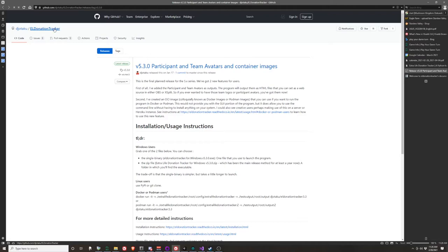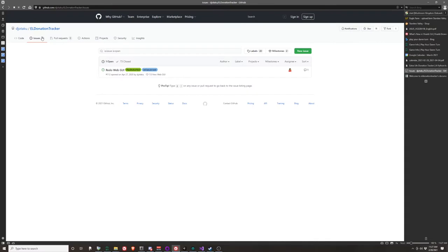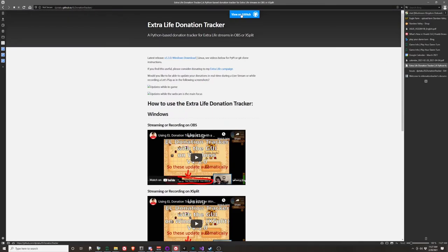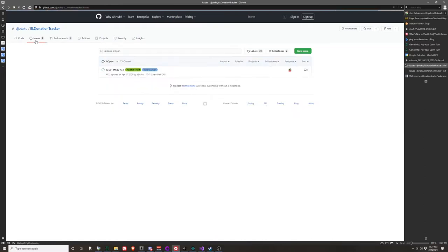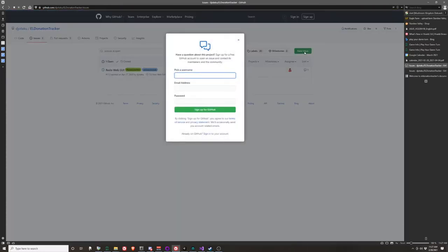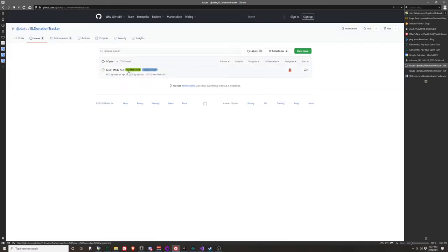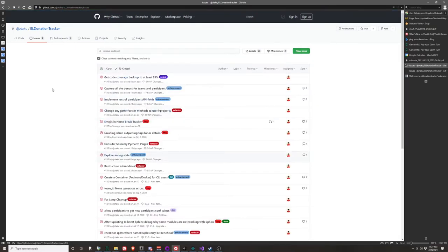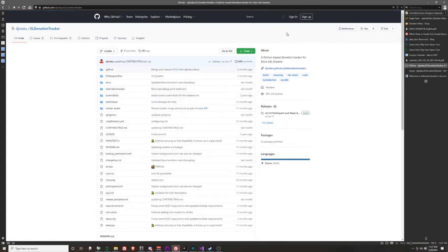One last thing while we're on the GitHub page: if you find a bug, something not working the way you want, or you think of something I should add, go to the GitHub page, click View on GitHub, go to Issues, and click New Issue. I have some templates there — one for bugs and one for feature requests. Just fill it out and I'll get back to you. I've addressed 73 issues, though some are features I wanted to add.